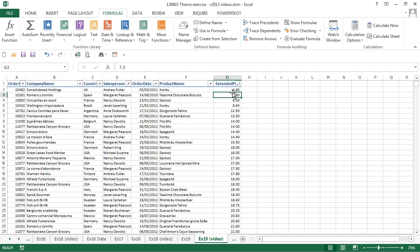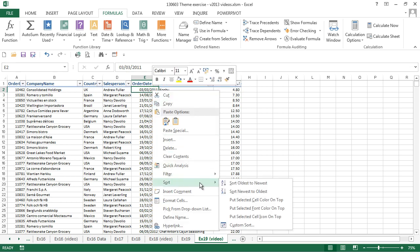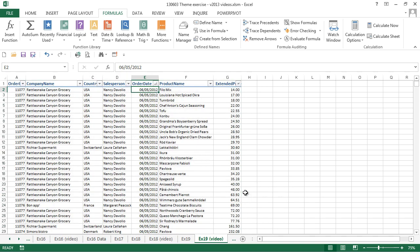Now we're going to go across to our order date column and again right-click and choose sort. Because this is a date, Excel recognizes it as a date and gives us date type sort orders. So we're going to choose newest to oldest to bring our most recent invoices to the top.